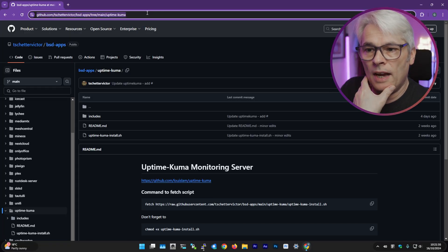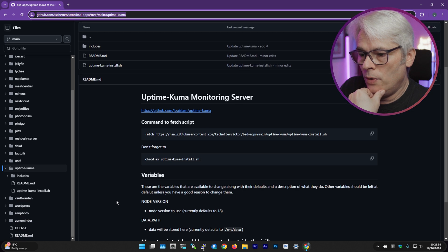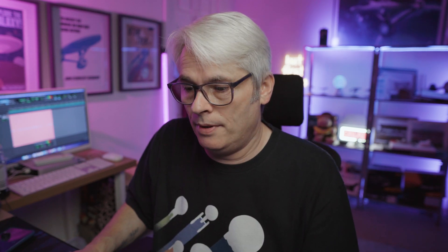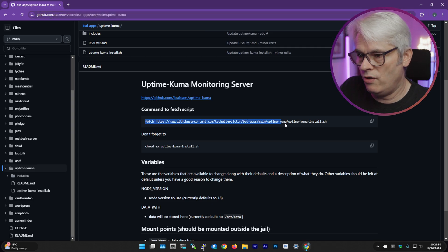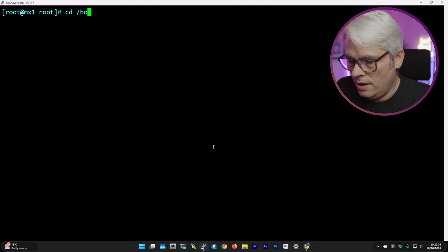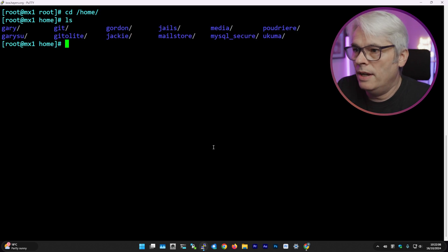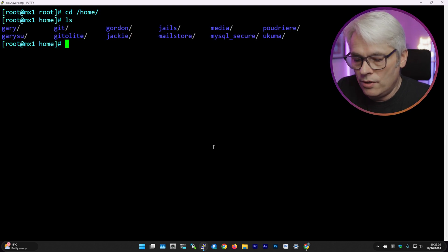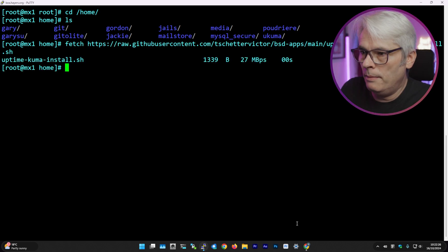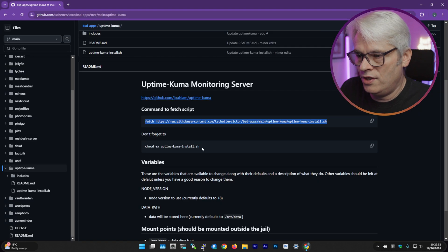Here is the GitHub repository. We'll just follow the instructions provided in our terminal — our PuTTY terminal. I use PuTTY, what can I say? The first thing is to fetch the script. Let's cd into home, because this is where I'm going to have it install. Let's fetch that script. There we go — nice and quick. It's just a simple script, and we'll chmod it — nice and easy.